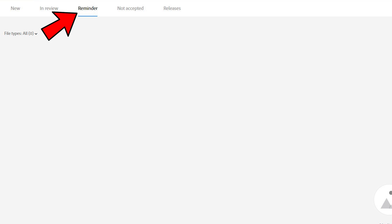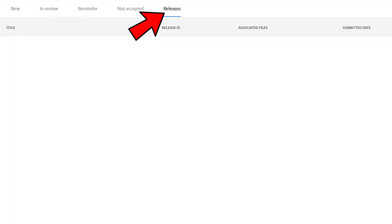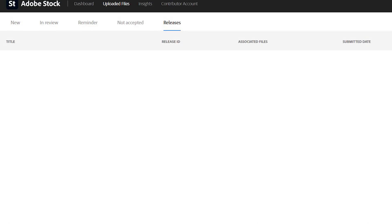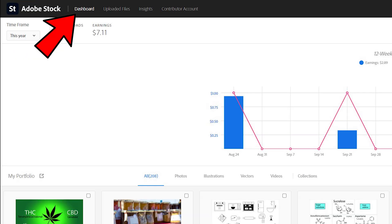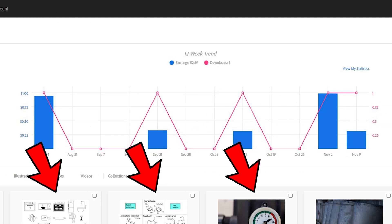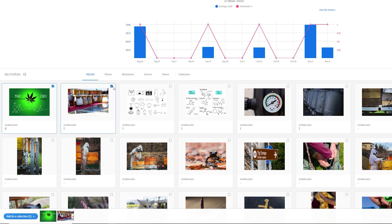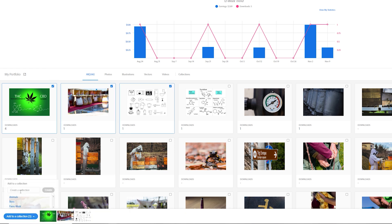There are additional tabs like REMINDER, NOT ACCEPTED and RELEASES. Above these tabs you can see a DASHBOARD tab where you can see your sales on a graph, with all your content below it. Here you can create sets by clicking multiple images. You can add them to existing sets or create a new one.